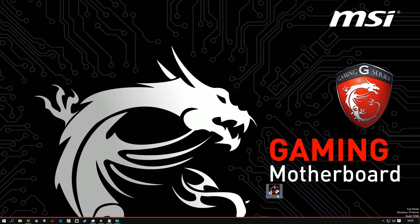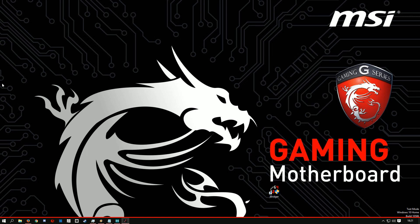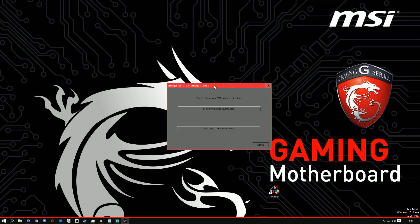Once you have installed the JBridger application, run it as an administrator. Select 'I'll be using a 32-bit host.'